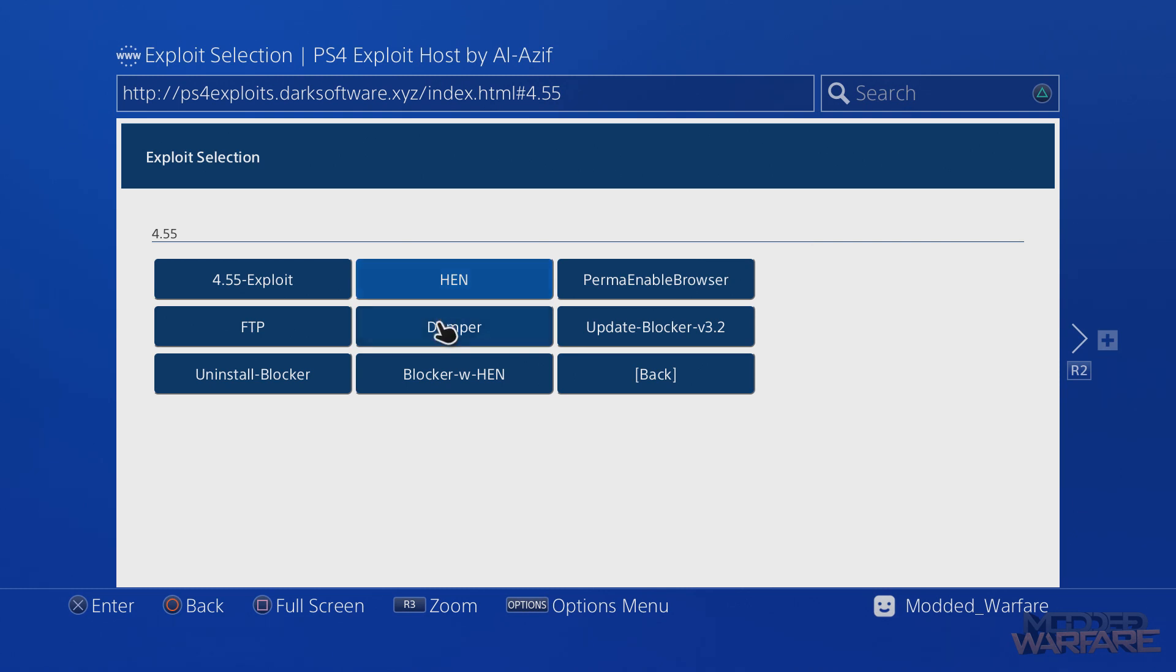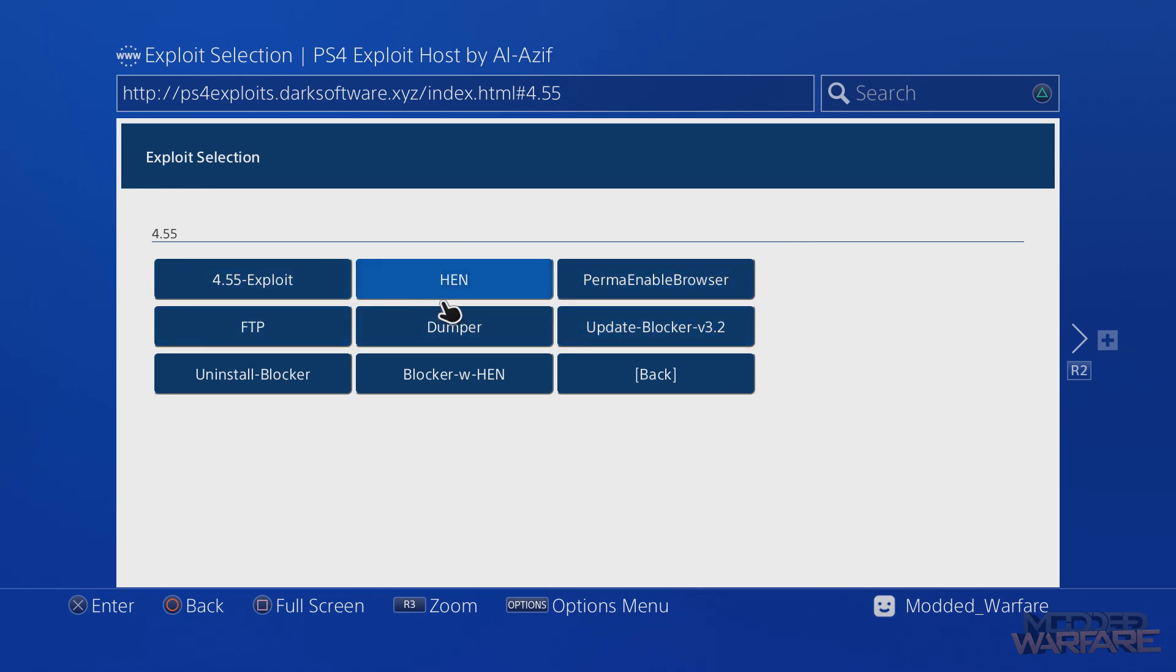Obviously it's a lot easier with this, where if I want the homebrew enabler I just select HEN and it injects it for me and I don't have to do anything on the computer. So that's essentially what we're going to do - we're going to add our own custom payloads as buttons in the web kit like this so that we can just inject them without having to do all that injecting from Netcat.